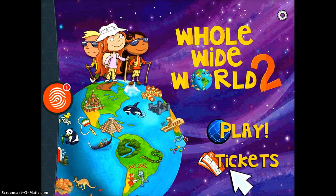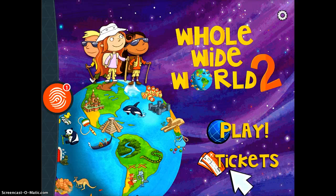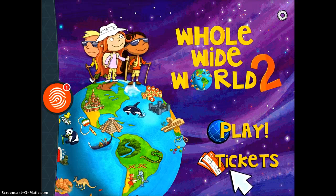The Whole Wide World app is a fun app for students to play. They get to learn about different cultures and different areas of the world while playing games.